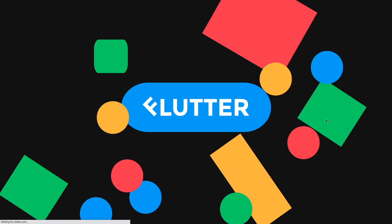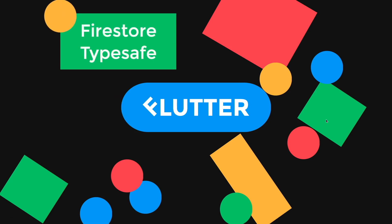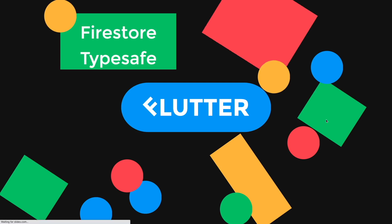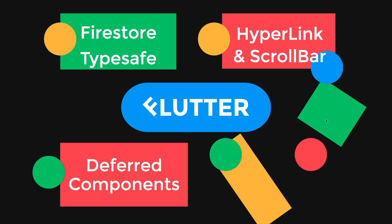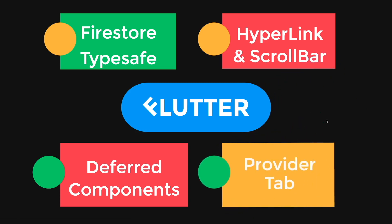So they are TypeSafe API from Firestore, new multi-platform widgets such as the hyperlink and scrollbar, deferred components to make your Android apps smaller, and lastly, debugging providers using the new DevTool.